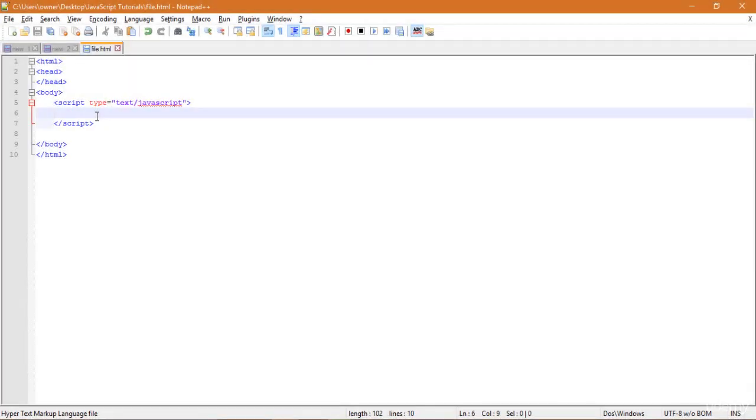Today we are going to study the submit event. We mostly use this event in forms. Whenever we click on the submit button of the form, the form gets submitted and an event is fired, which is the onsubmit event.